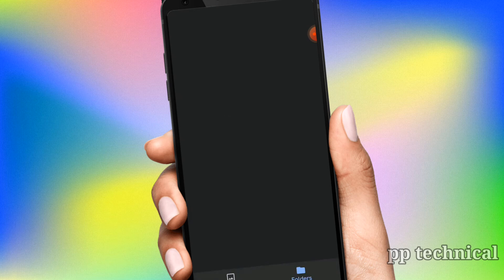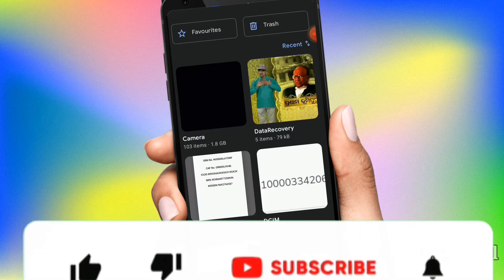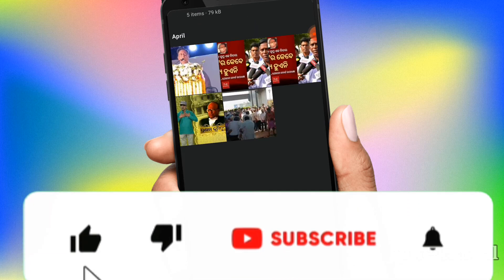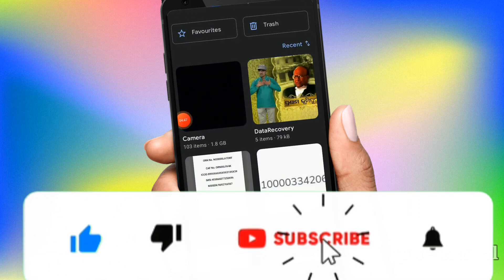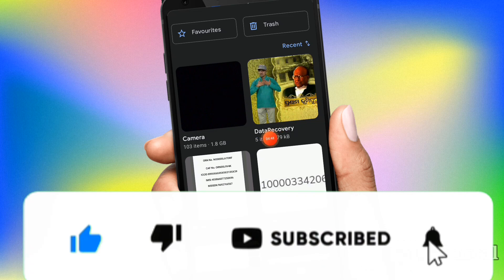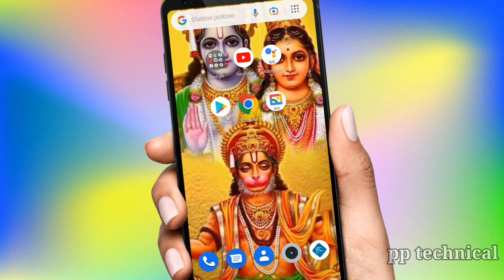I hope you will be able to use this video. If you want to share this with your friends, please don't forget to subscribe. Thanks for watching my video. Thank you.